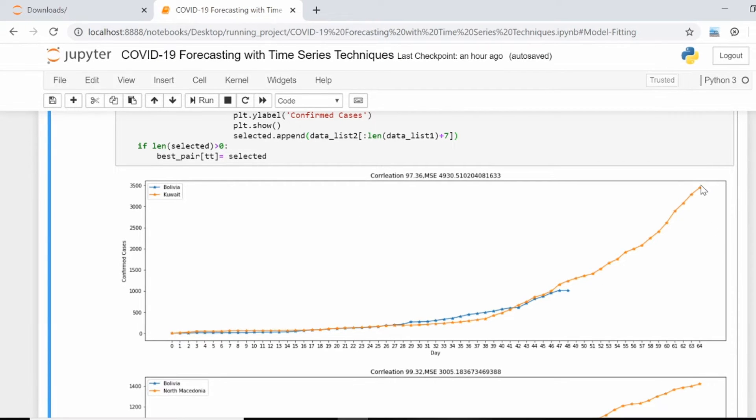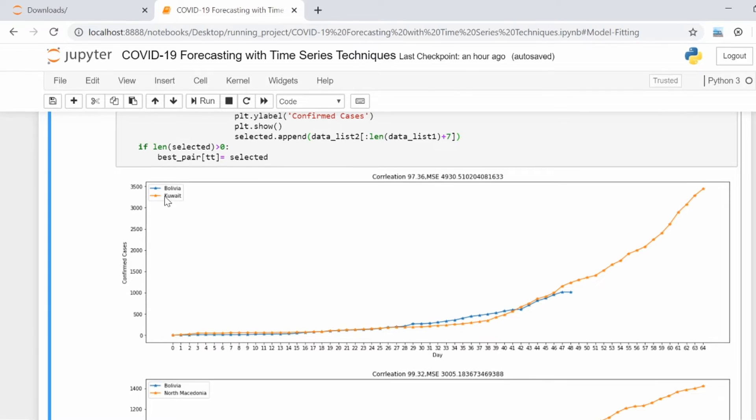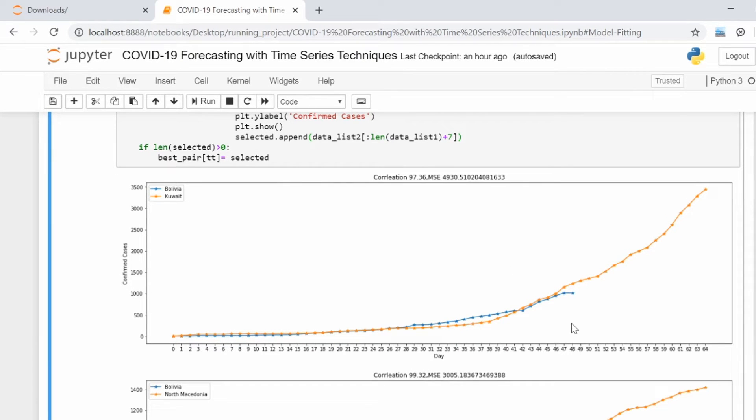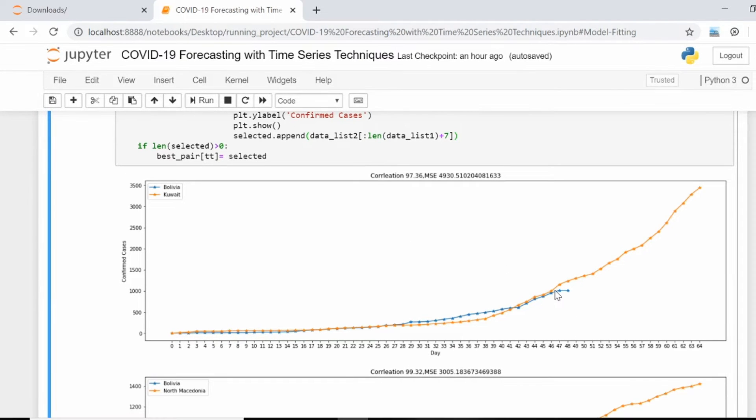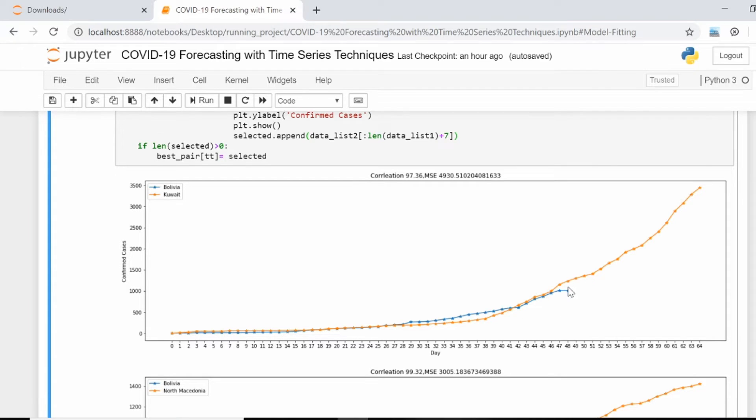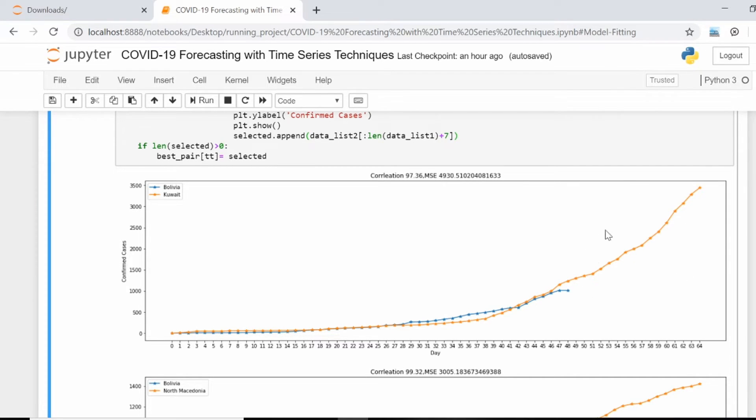For Bolivia, we've reached the 48th day, but they have the same type of behavior till the 40th day. So I can utilize the other days' data available with me.